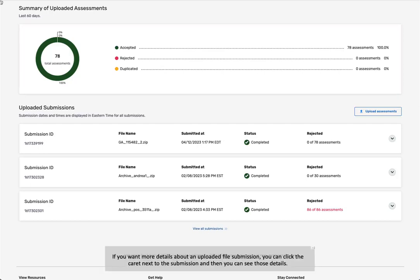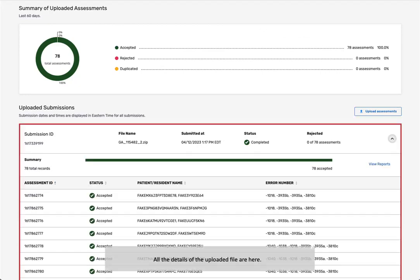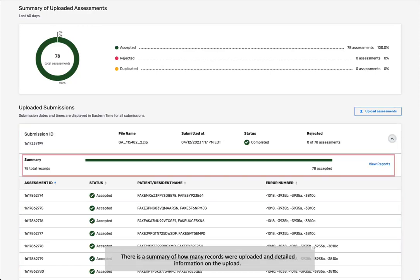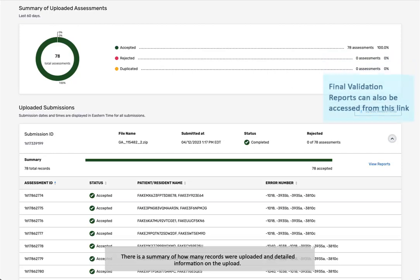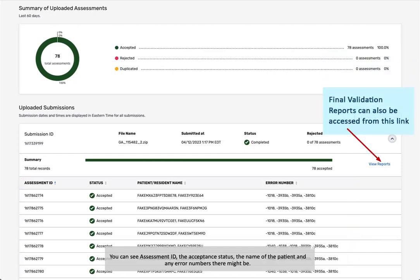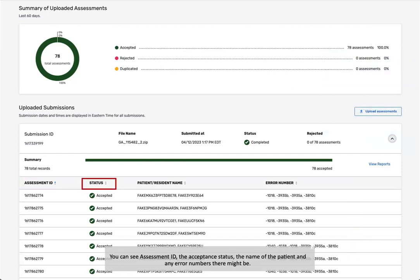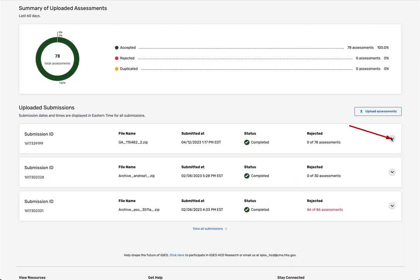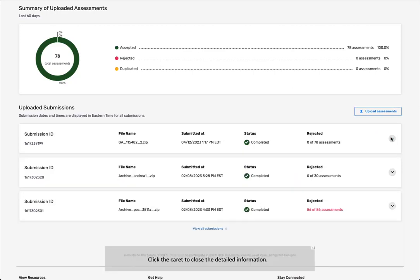If you want more details about an uploaded file submission, you can click the caret next to the submission, and then you can see those details. All the details of the uploaded file are here. There is a summary of how many records were uploaded and detailed information on the upload. You can see assessment ID, the acceptance status, the name of the patient, and any error numbers there might be. Click the caret to close the detailed information.